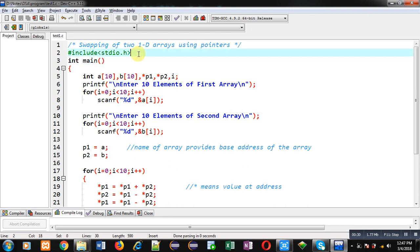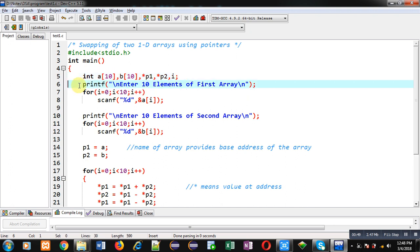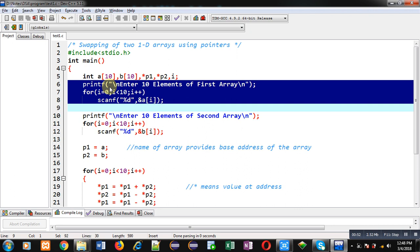This code will swap elements of two 1D arrays using pointers. In the first statement you can see I have declared some variables: a and b are both arrays, p1 and p2 are pointers, and i is a variable which will be used to repeat a set of instructions with the help of a loop.